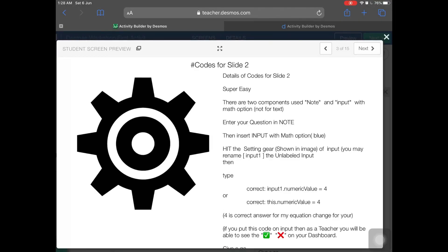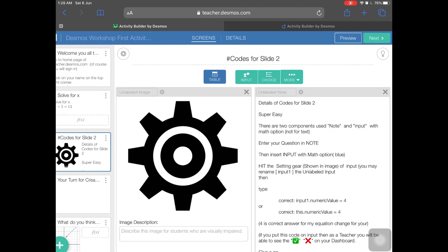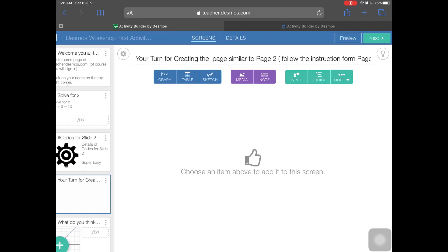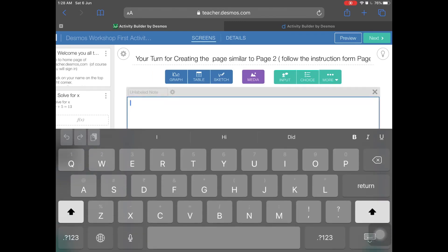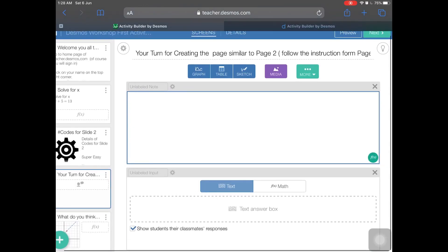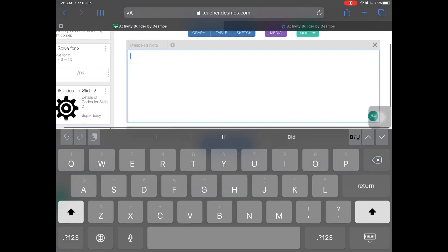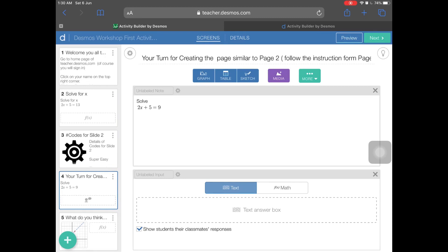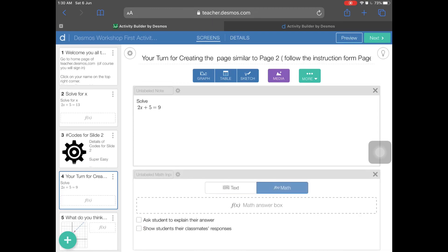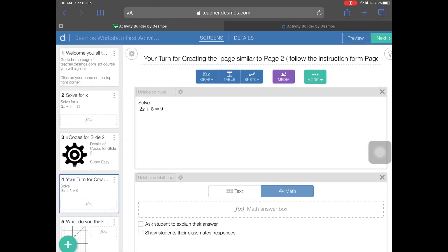Here are the codes — I'll attach this activity in the description so you can just copy and paste. On a blank page, we're going to use only Note and Input. In the Note, type your equation in math format. For the input box, untick the default option and click on the FX math option so that students can enter a number in a mathematical way.